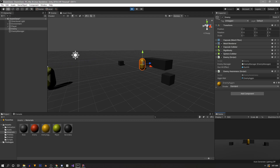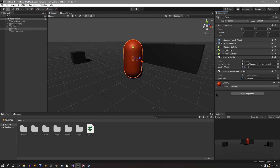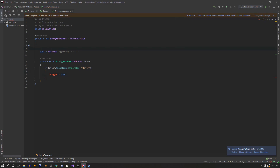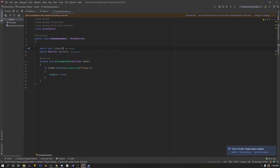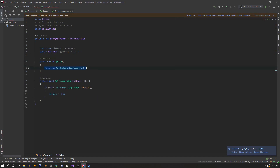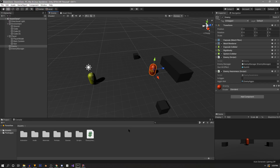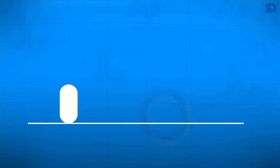If we save and test, our enemy changes color when we get too close. Let's add a bit more functionality — we'll go back into the Enemy Awareness script, cut the material-setting line, and instead say 'isAggro = true'. At the top we'll define a public bool called isAggro so other scripts can reference it. Then in Update, if isAggro is true, we change the material — so detection still works but now there's a public bool that other scripts can access or modify.